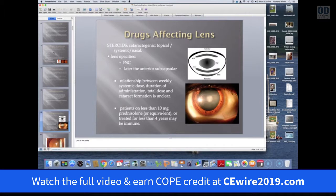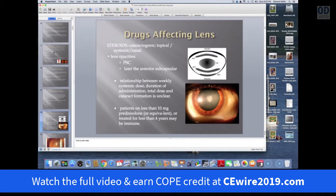Most typically what one gets is a posterior subcapsular opacity. Later on, you also can get some anterior subcapsular changes. The exact relationship between the dose, duration, total dose, and cataract formation is unclear and has never been fully elucidated. So there's no number you can say, 'this is safe, my patient won't get a cataract.' However, studies suggest that if you're on less than 10 milligrams of prednisolone or prednisone or the equivalent, and you've taken the drugs less than four years, you probably are not going to get a cataract. So there's obviously some dose effect.